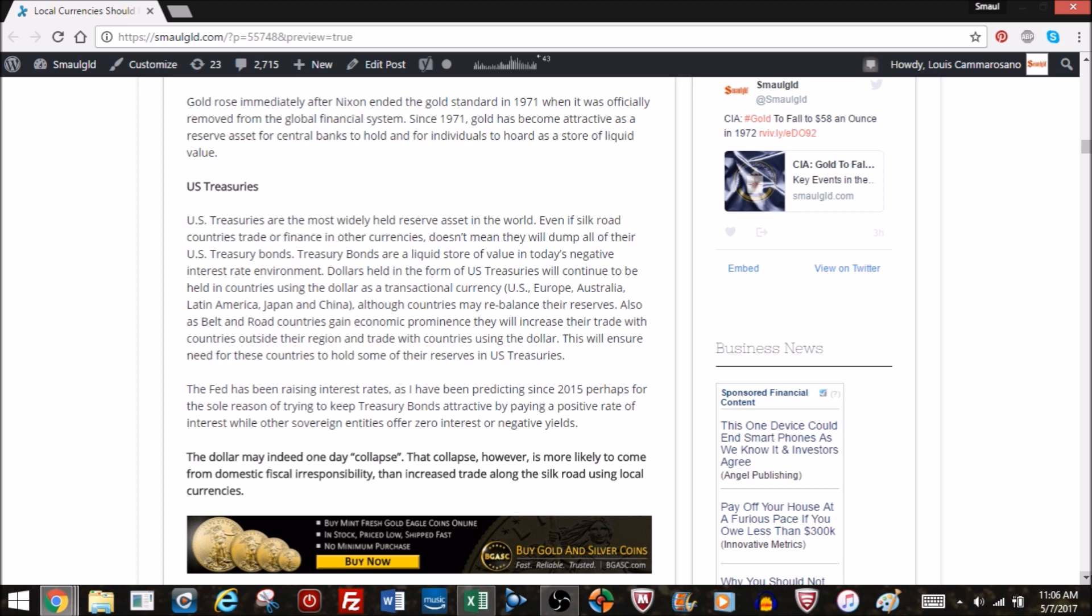Treasury bonds, like gold, like bitcoin, are a liquid store of value in today's negative interest rate environment. We're not debating whether bitcoin is better, there's limited supply of bitcoin, same with gold, treasuries they can print forever. But in the international monetary system, treasury bonds are a liquid store of value, especially in today's negative interest rate environment. Dollars held in the form of US treasuries will continue to be held even by countries not using the dollar as transactional currency. So if you're in the United States, Europe, Australia, Latin America, Japan, and China, and you're doing trade in dollars, you're going to hold US treasury bonds, even though these countries may rebalance their reserves. Also, as belt and road countries gain economic provenance, they'll start to increase their trade with countries outside the region using the dollar, and they'll probably want to hold some reserves in US treasuries.